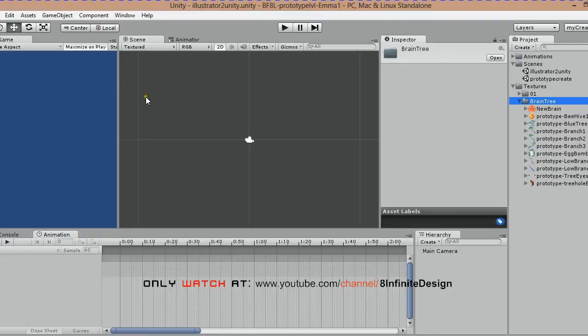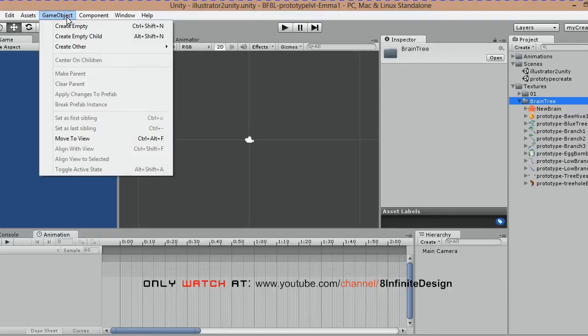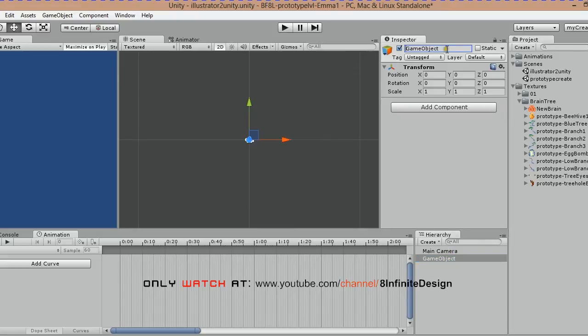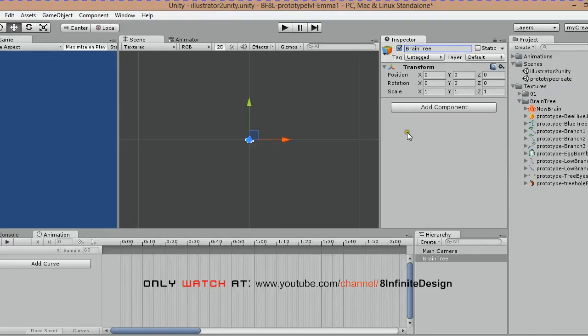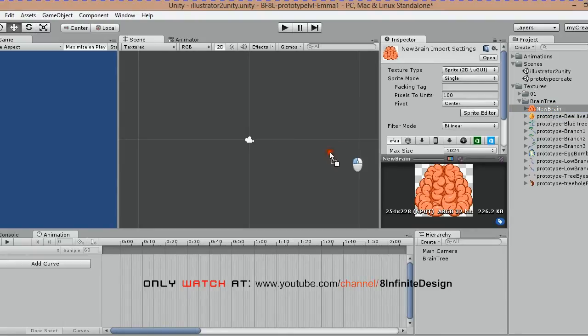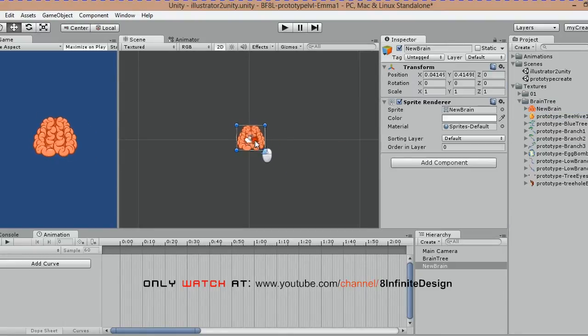First thing you want to do is go to game object and create an empty object. This is one of the most important steps. I named mine brain tree. Think of this as an empty container that will hold everything. Make sure it's zeroed out.